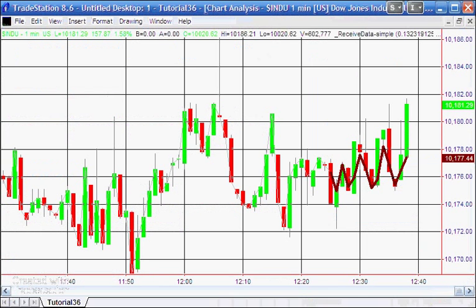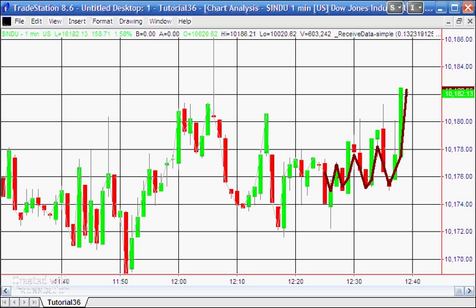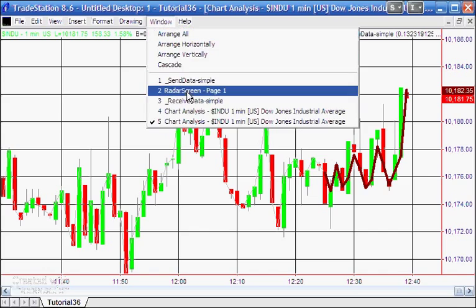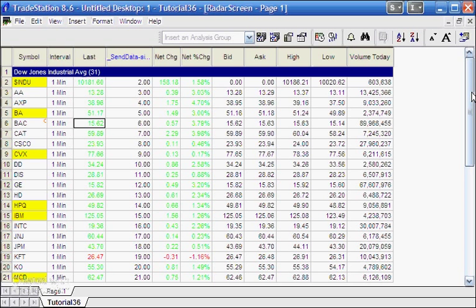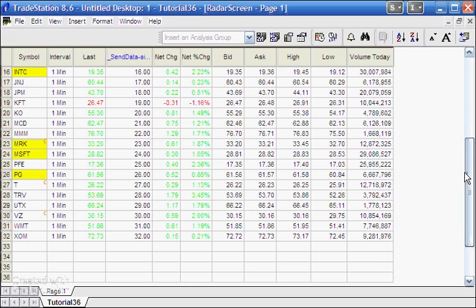In today's tutorial we're going to be looking at globalvariable.dll, which is one of the DLLs you can find on the TradeStation.com support site. It enables you to transfer data from one chart to another, or for example from a radar screen to a chart. We're going to be transferring the value of the Dow Jones Industrial Average stocks added using the TradeStation insert group of stocks feature.